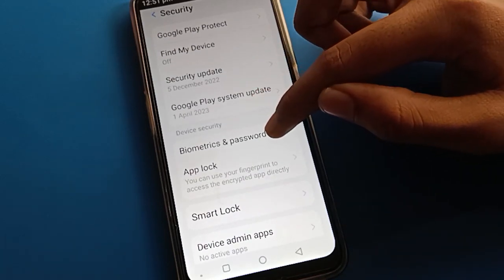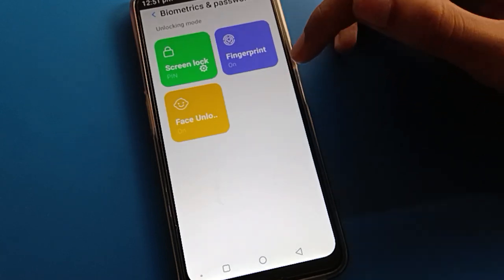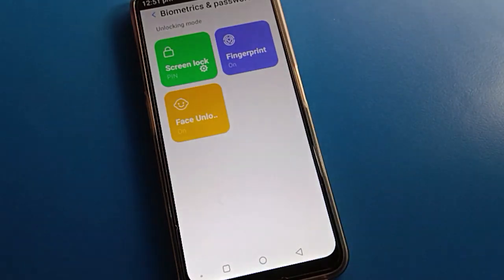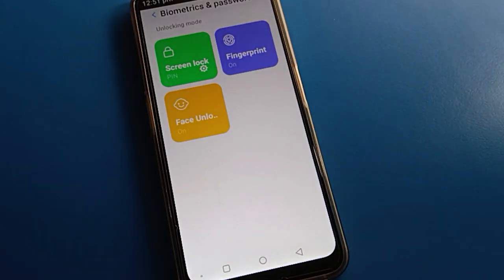After going into the biometric and password settings, you can change your login screen password, you can delete a fingerprint, and you can delete face lock in your Lava mobile.